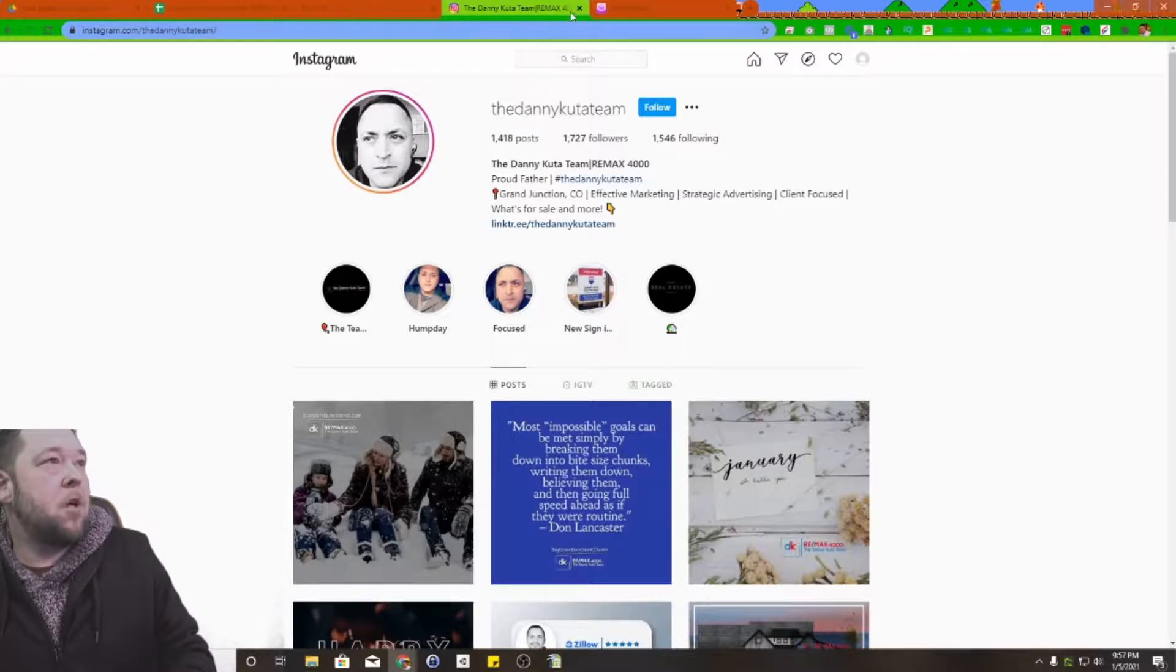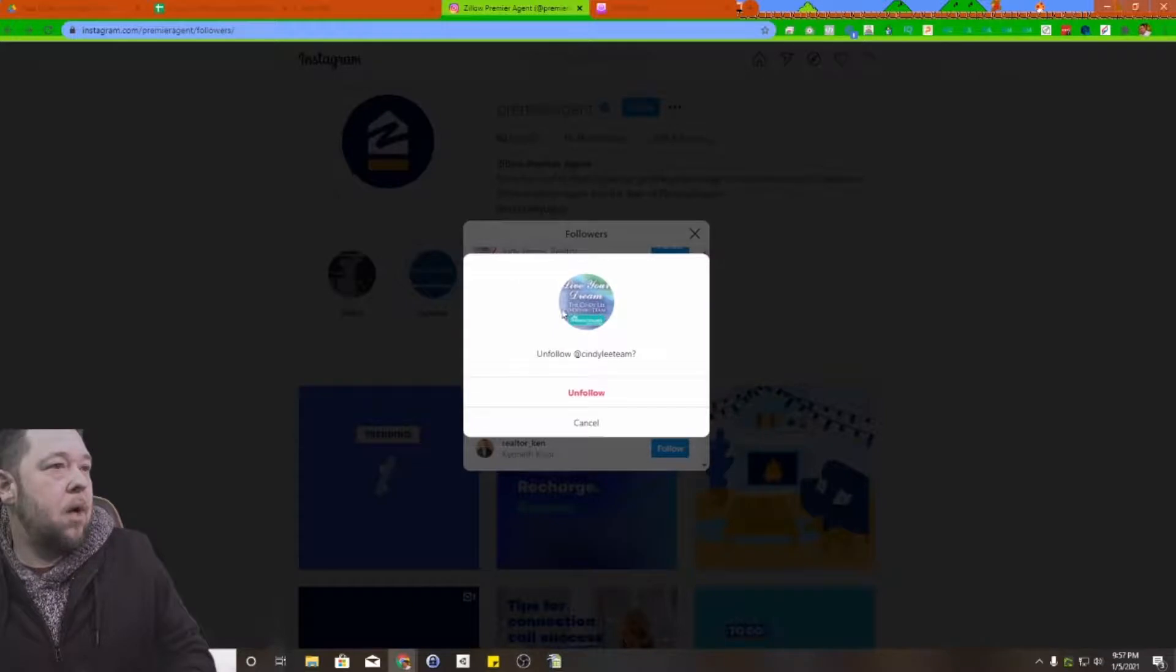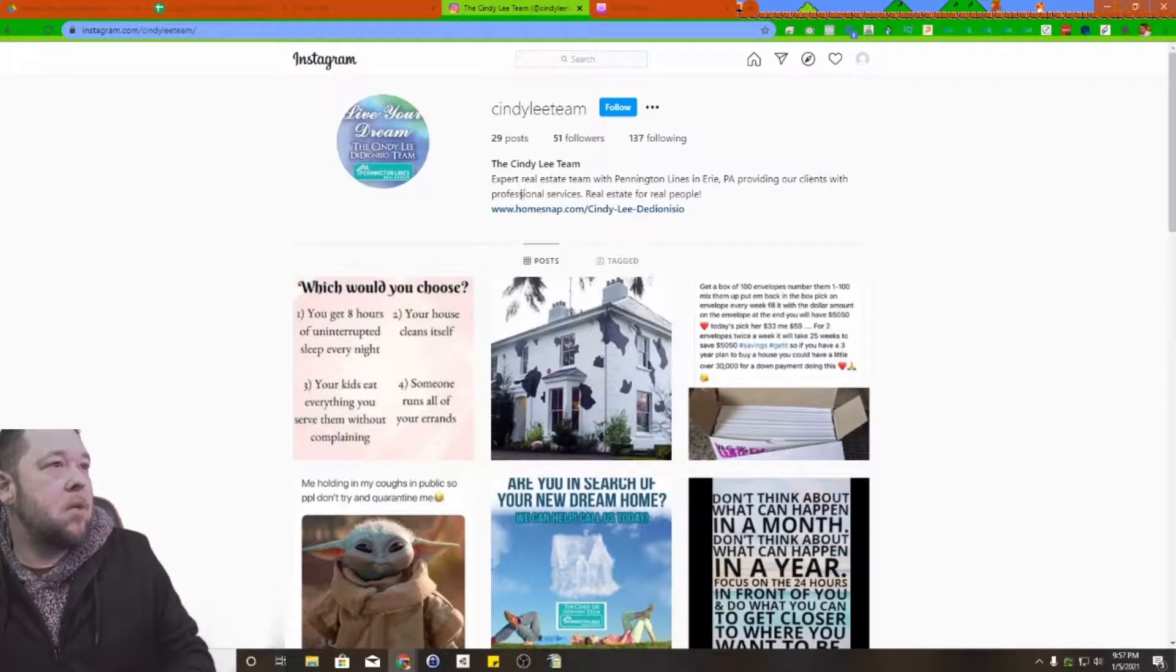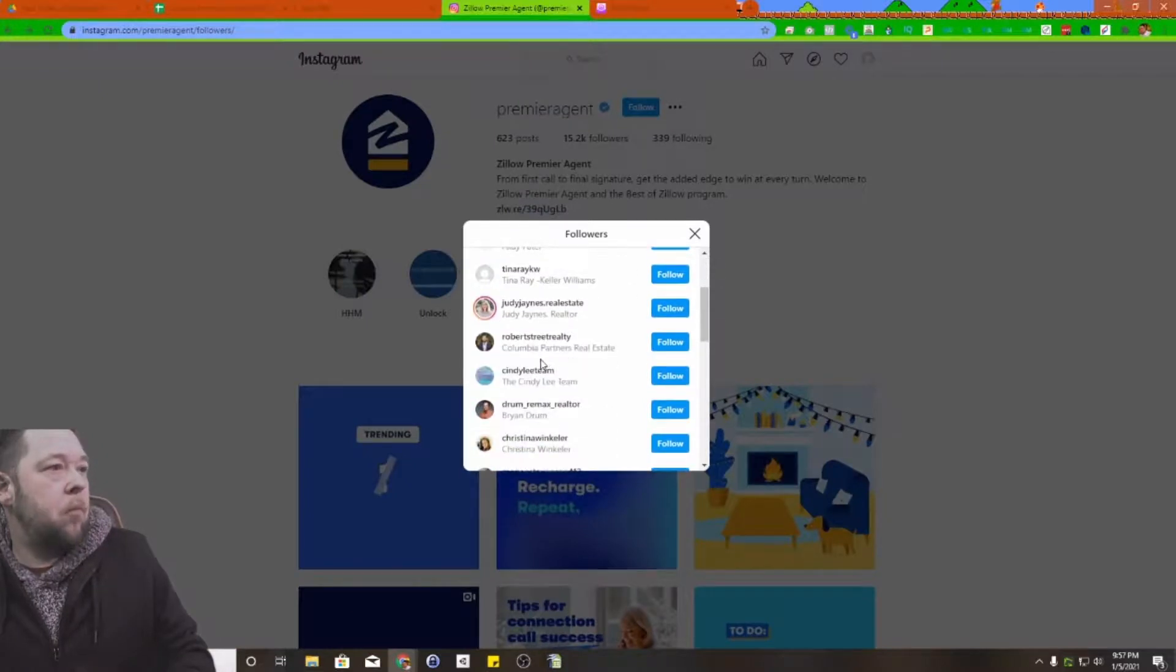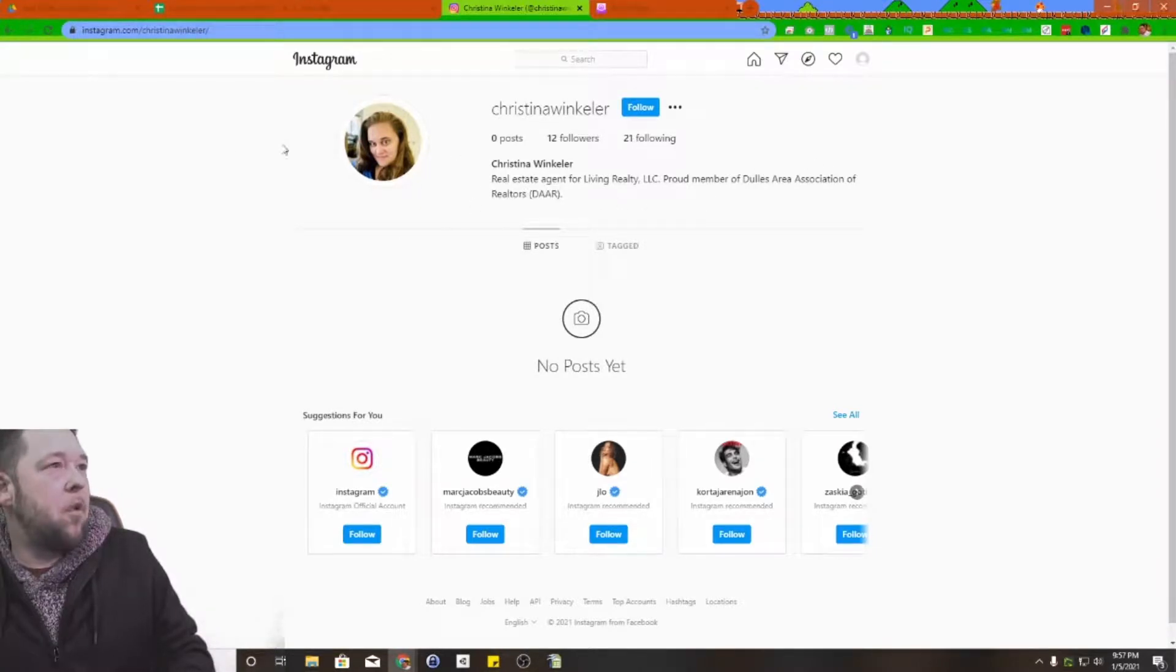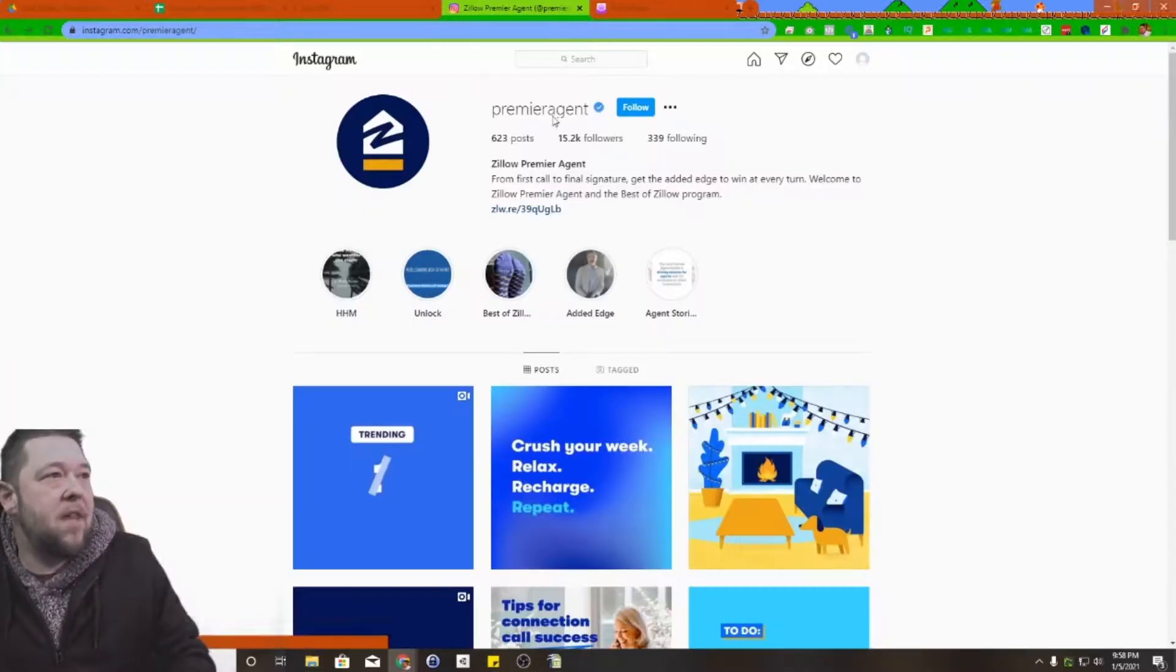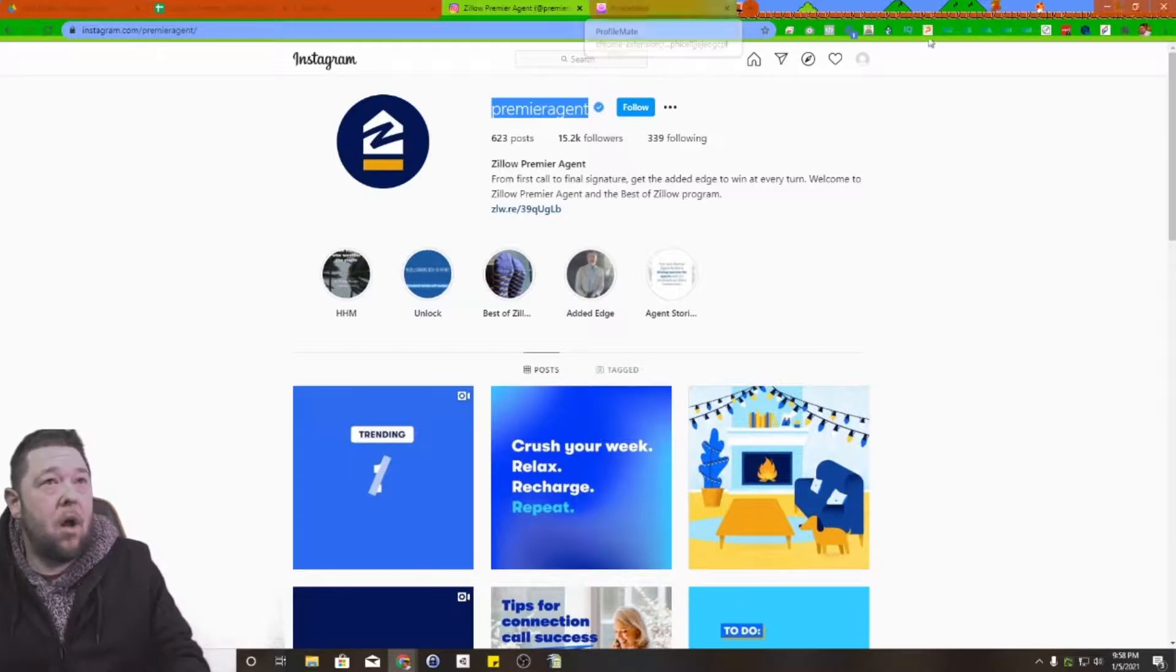This one, definitely real estate agent, probably works for Remax by the looks of it. Cindy Lee team, that sounds like real estate agents in Erie, Pennsylvania. So far we're two for two that we can confirm. Real part, member of the realtor association, so also probably a realtor. This is a good one to take a look at. Now that we have that, we know premier agent is the Instagram name. I'm just going to copy that because we're going to need that in a moment.